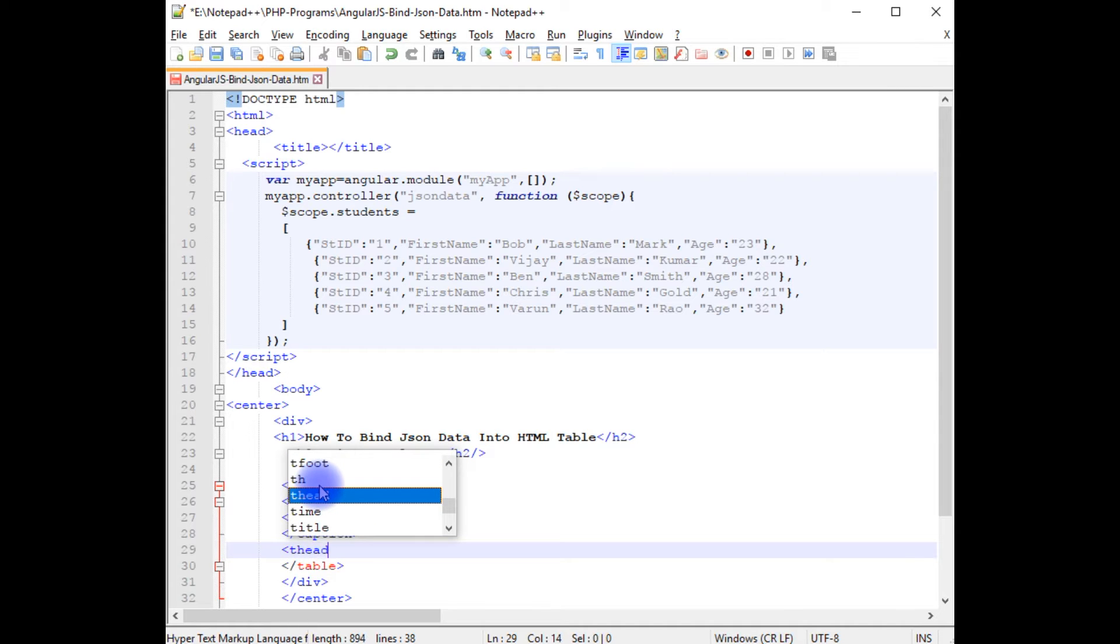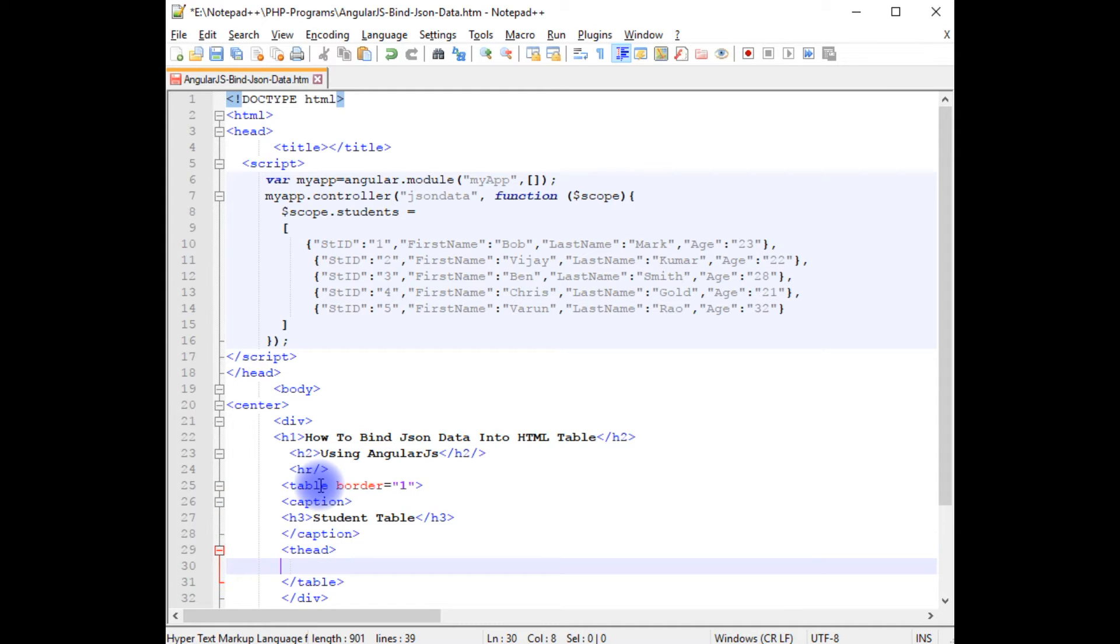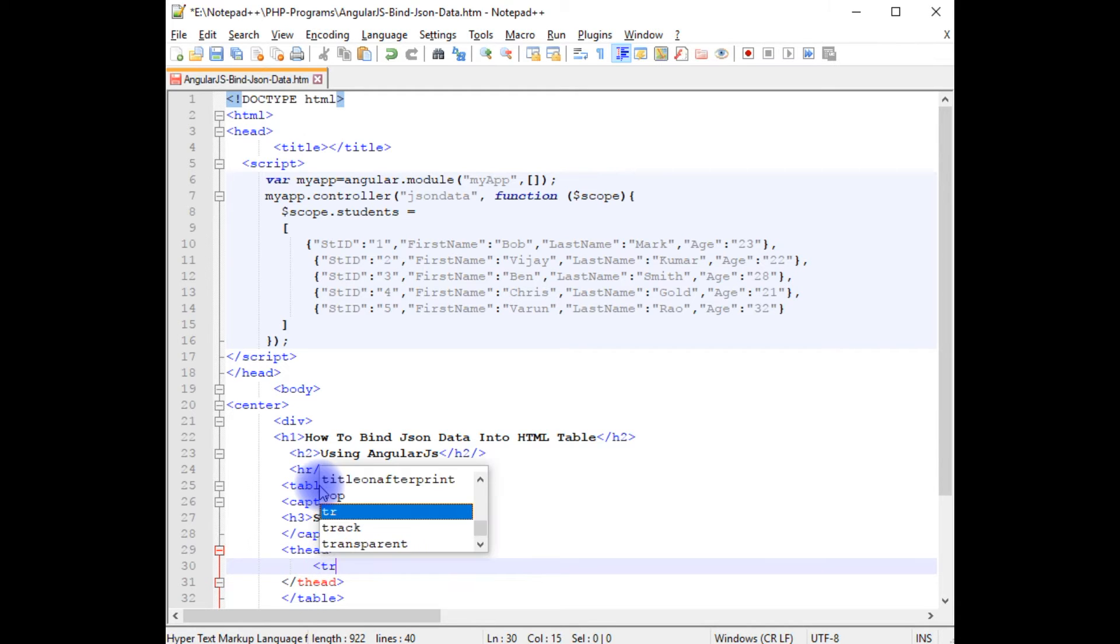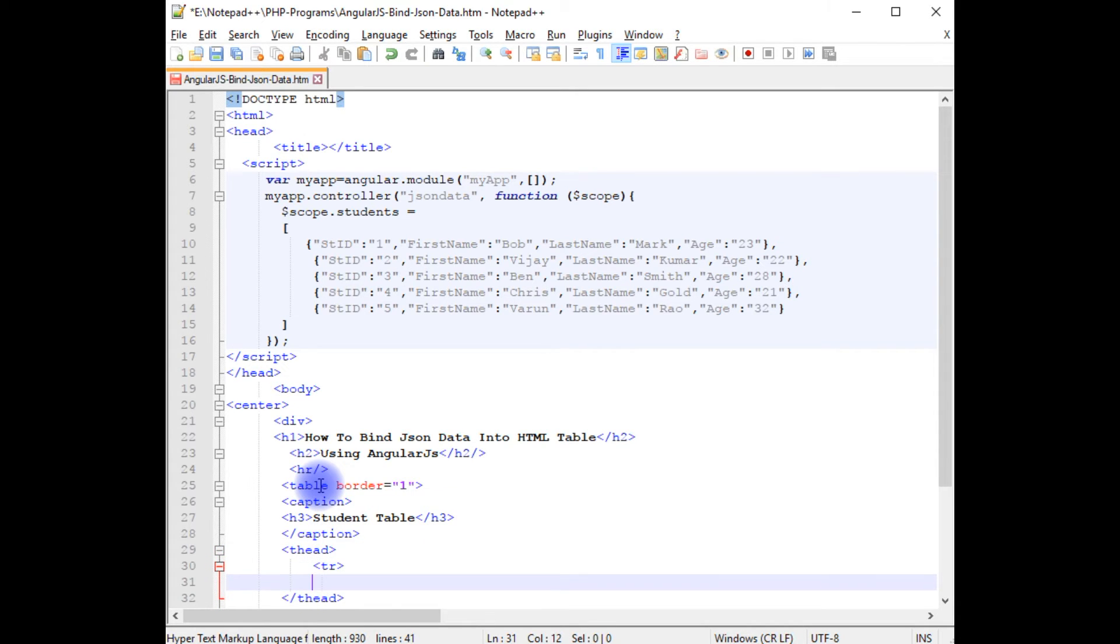thead, closing the thead, table headers, tr, closing the tr.